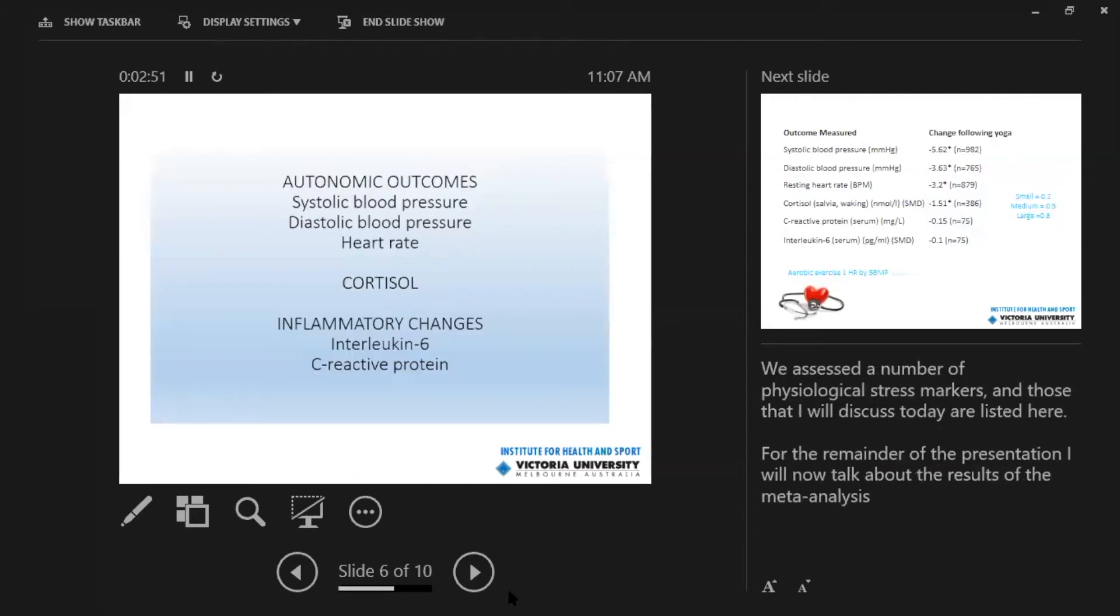I looked at a whole range of outcomes as listed here, but we won't spend too much time on this because I'll go through them more closely on the next slide.